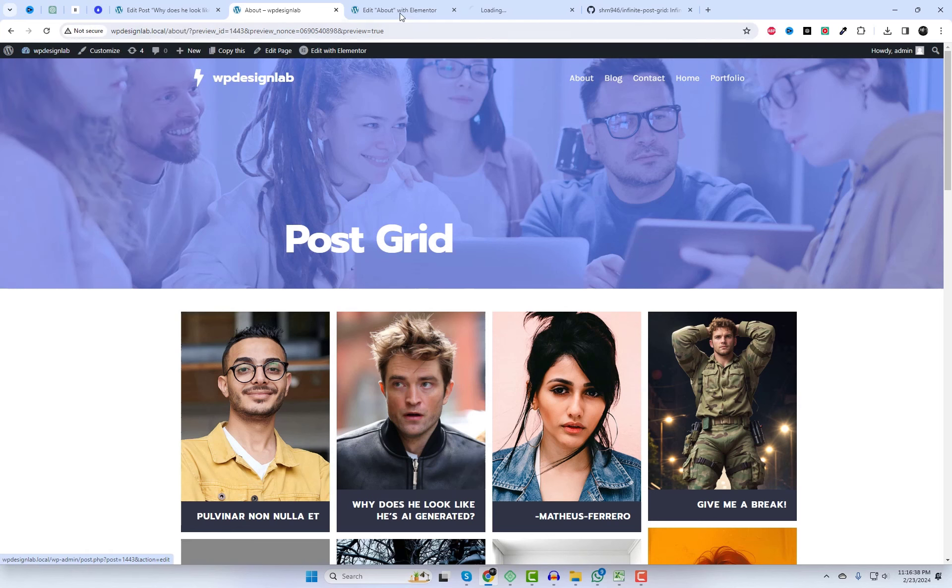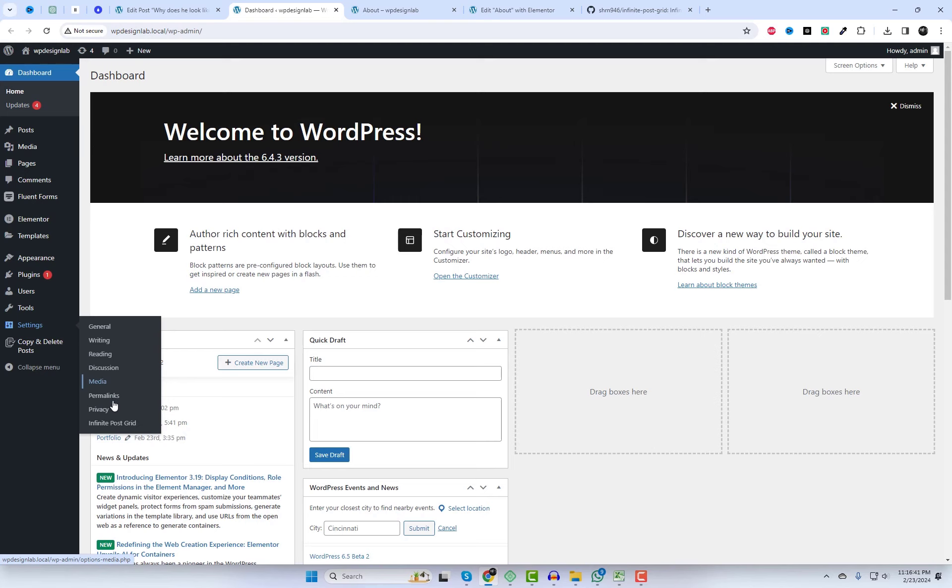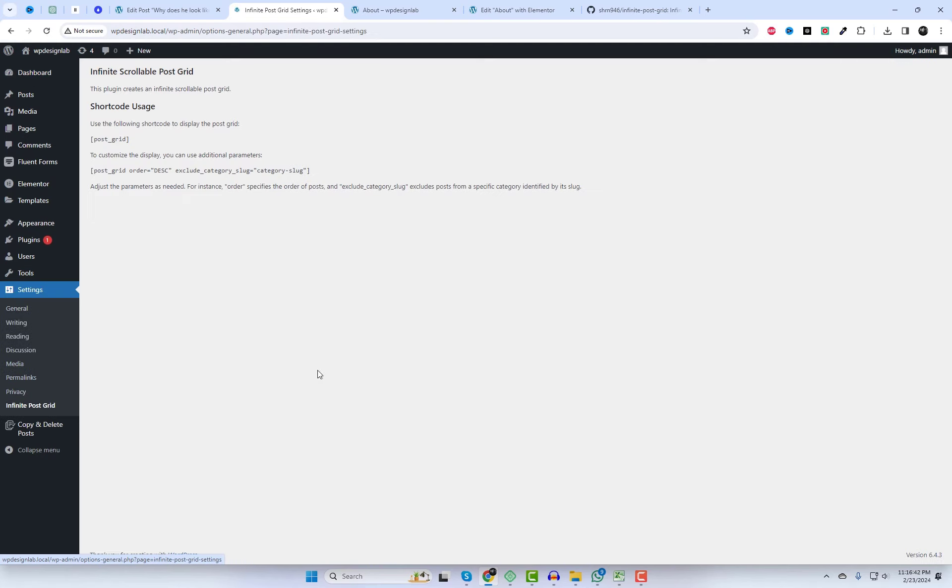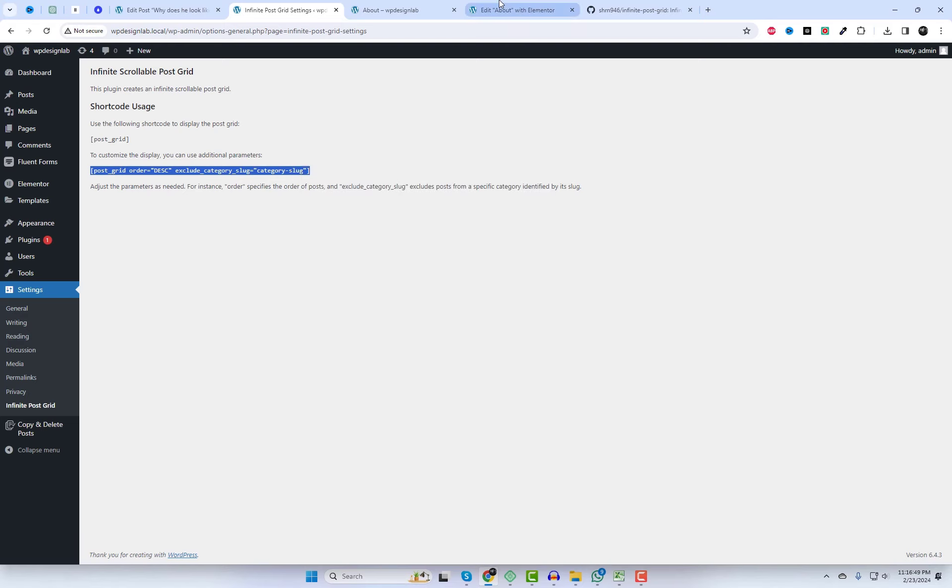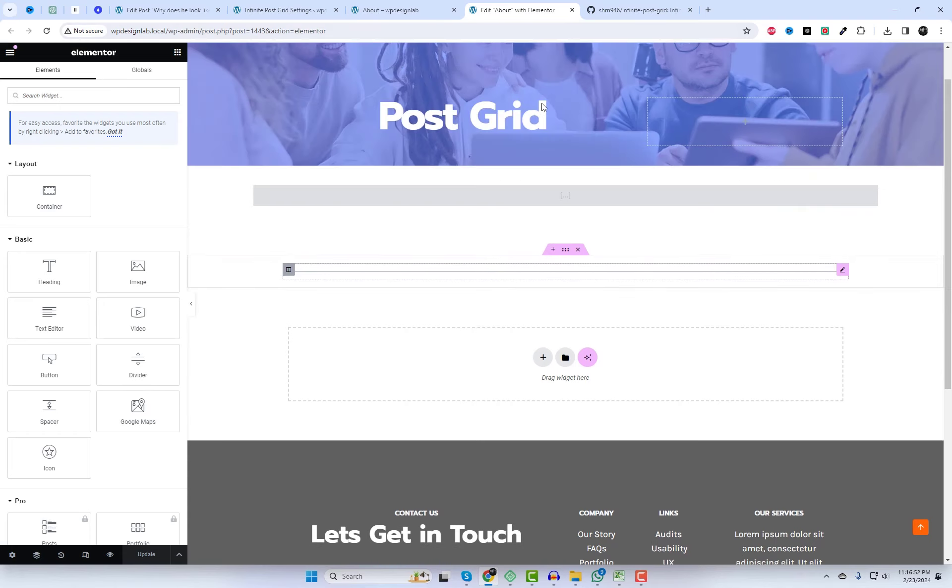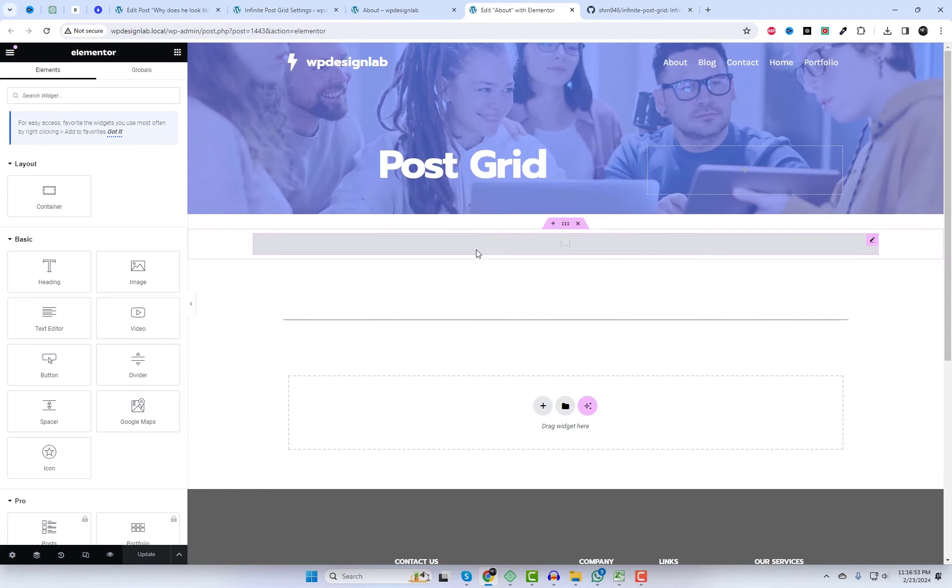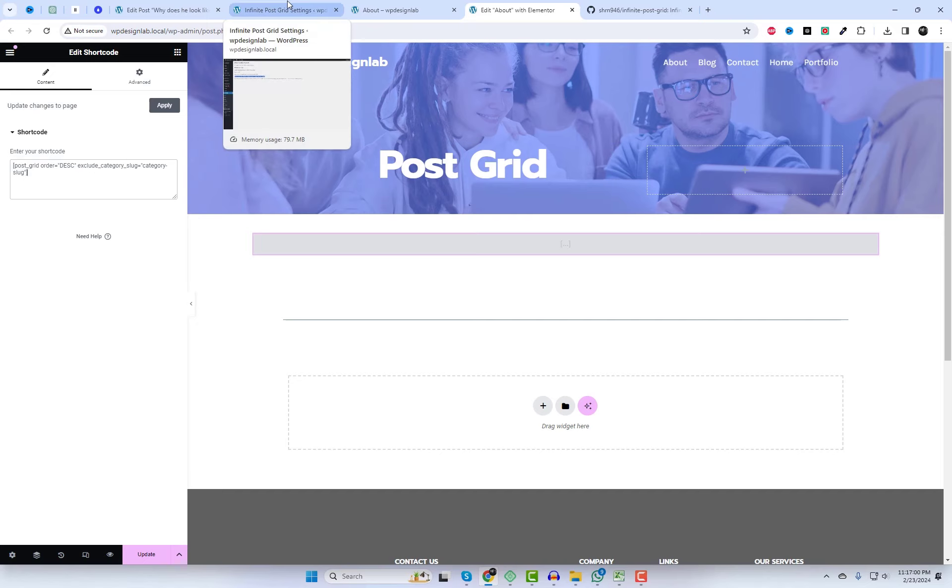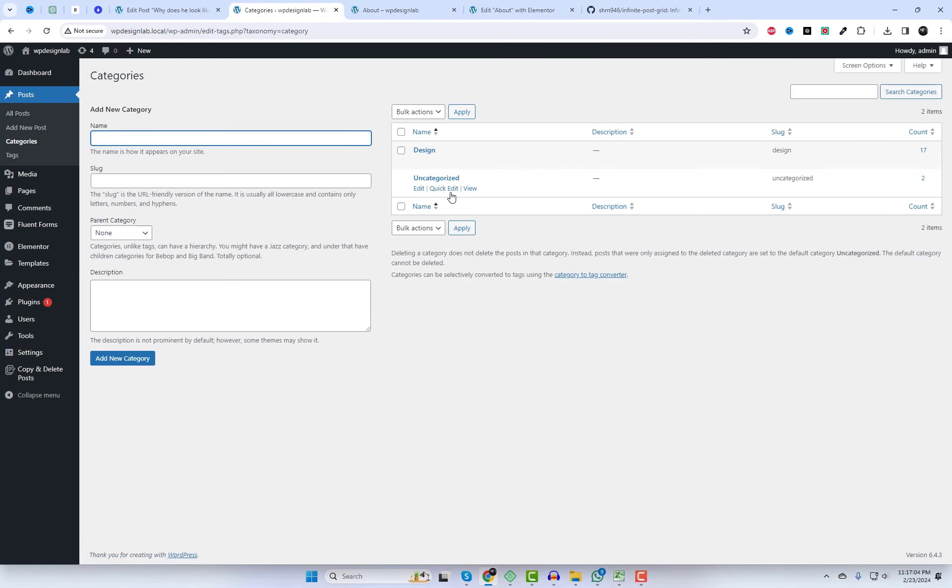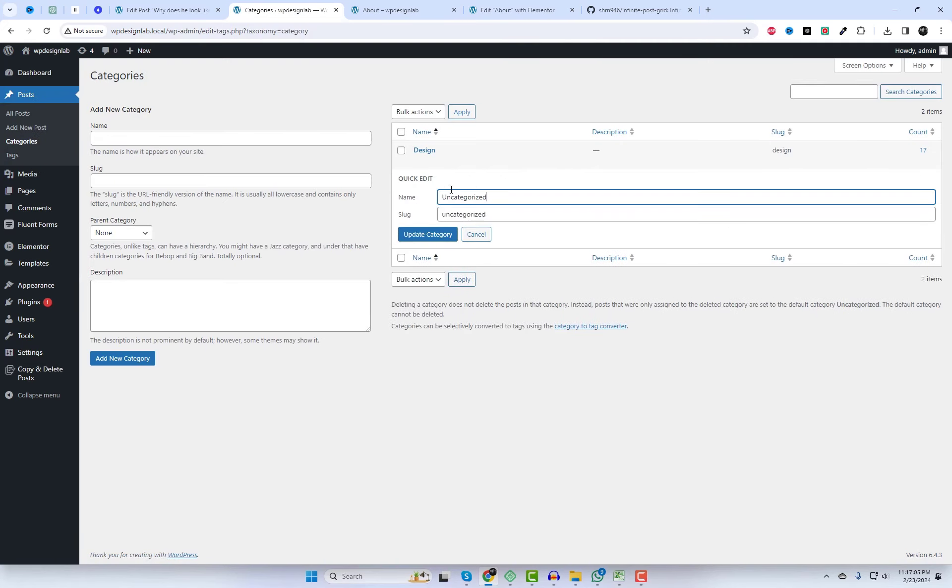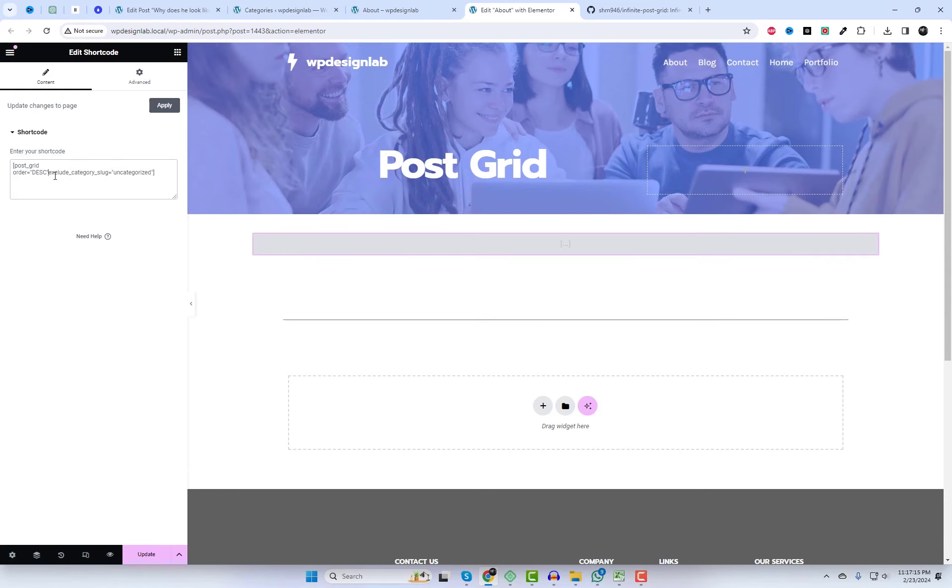If you want to exclude posts from a specific category, or change the post order in the PostGrid, you can use the available shortcode attributes for that purpose. Here, you can see that I've added the uncategorized category in the shortcode, and changed the order to ascending.